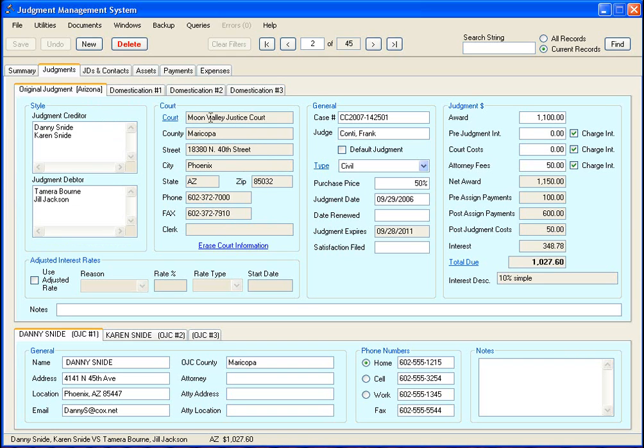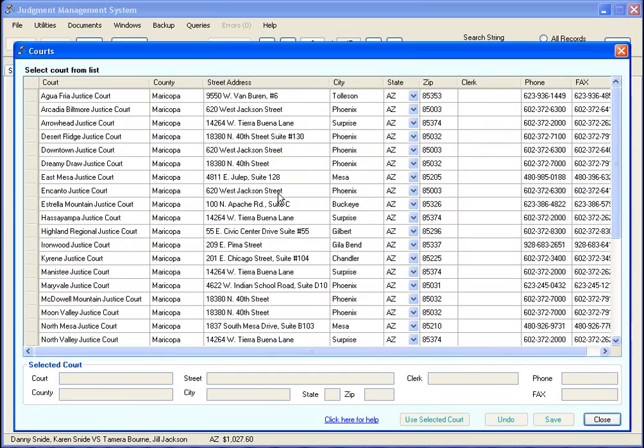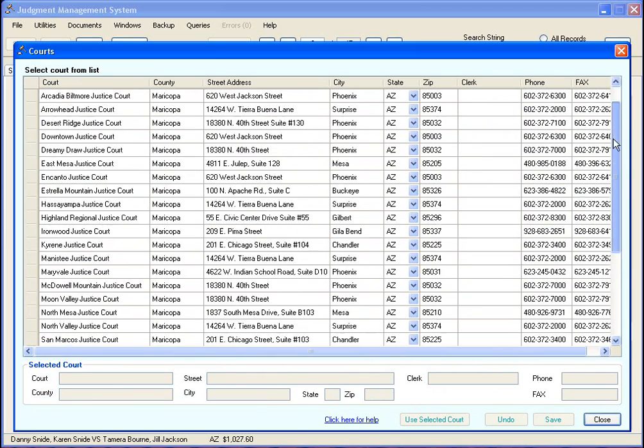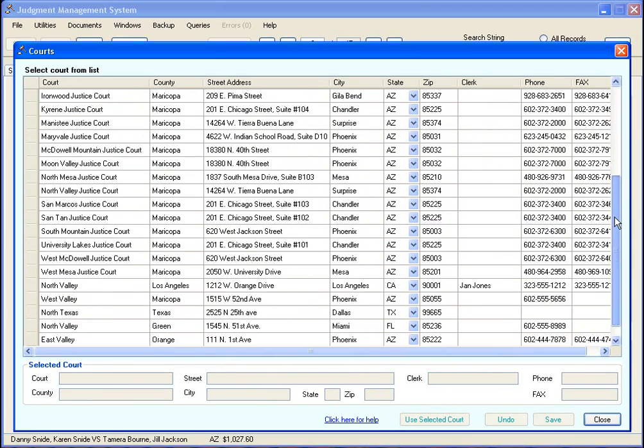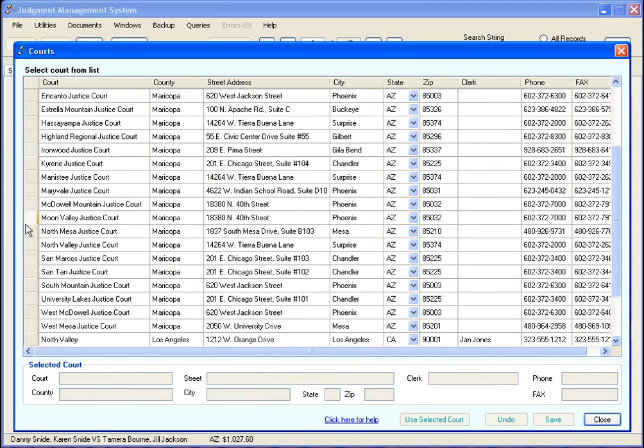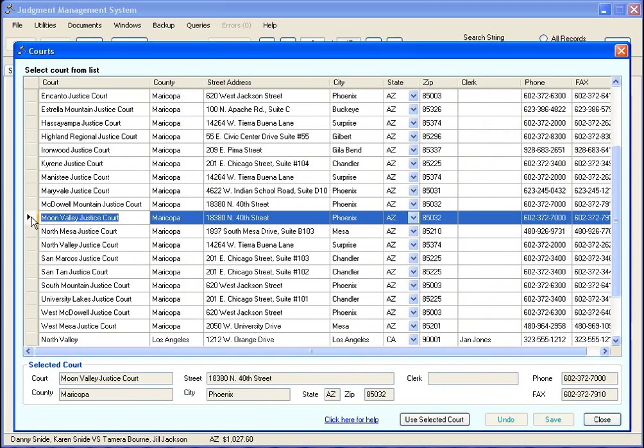Over here is where you have the court information. And what you do here is you don't type it in here. You click on this link and it brings you up a list of all the courts.